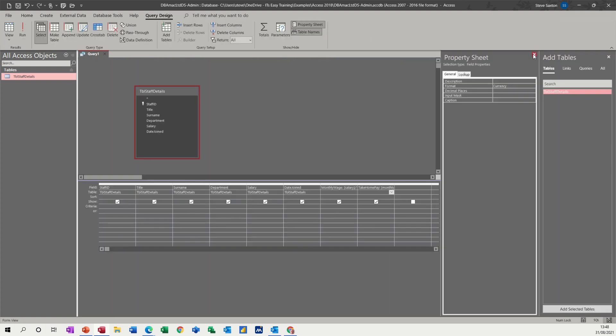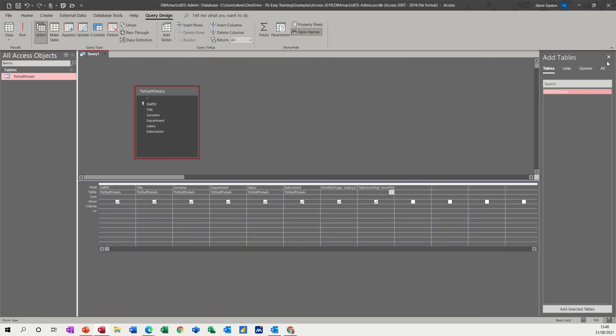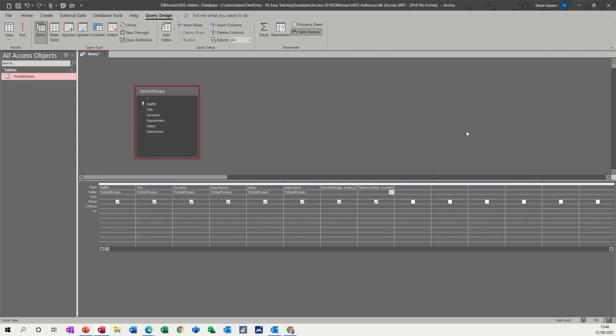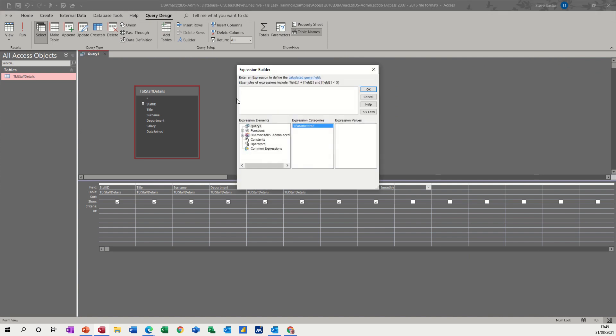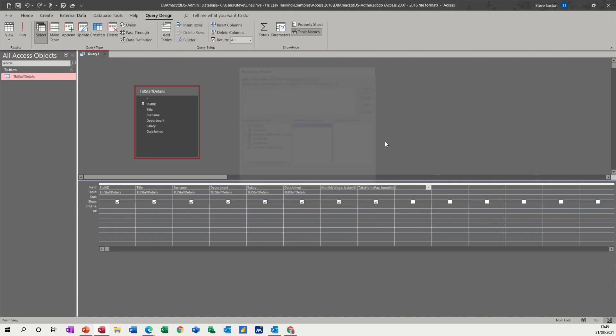Now, if I just get rid of these two for a second, you can also go up here and go into the builder, the query builder, and do the same calculations inside here.